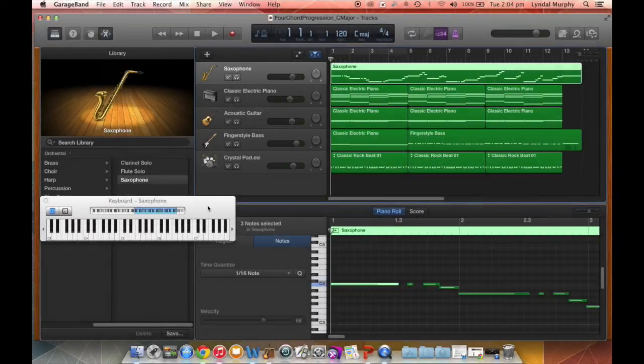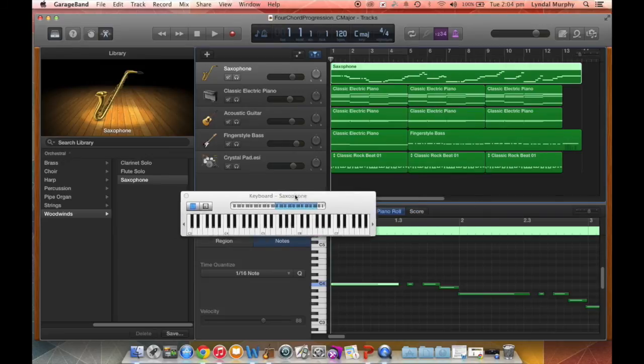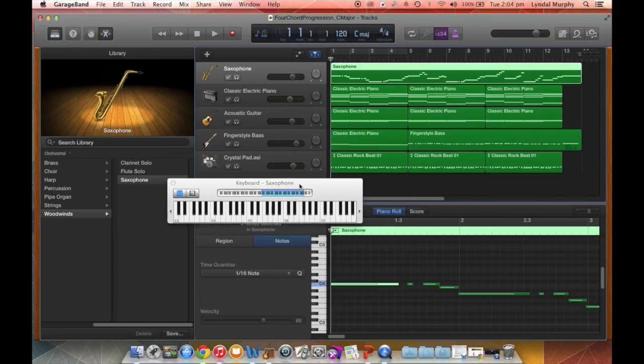I'll play back this melody that I've recorded and you can see the notes on the on-screen keyboard as well.